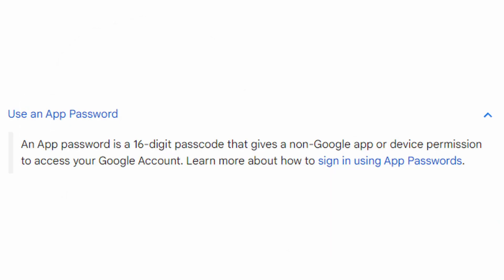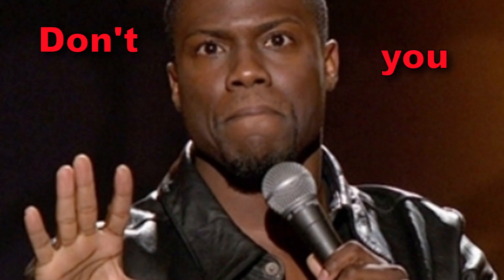Instead of using that, you could actually use an app password, and this works just fine if it's a single-user application that you, the developer, control — because you should not be asking a user of your application to give you an app password.